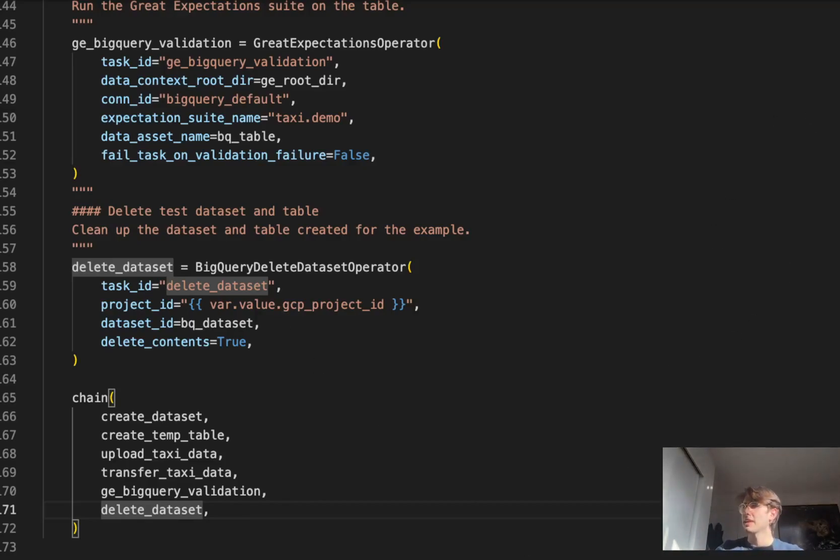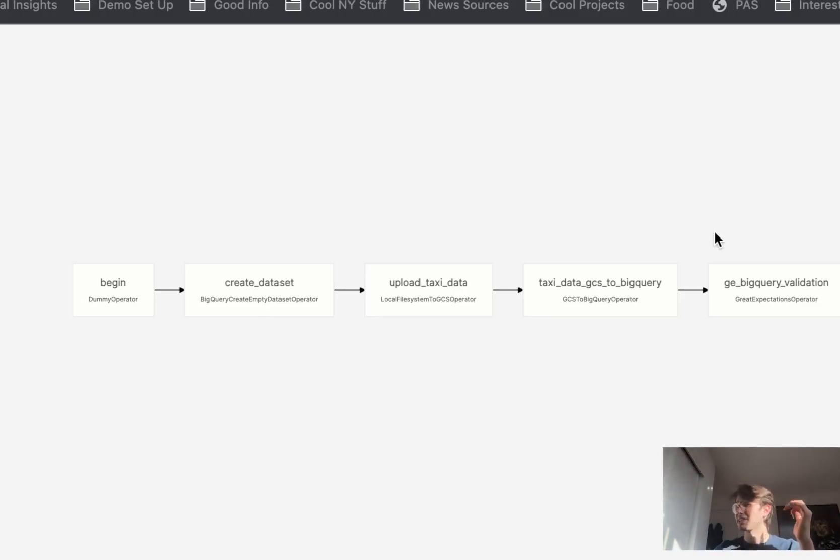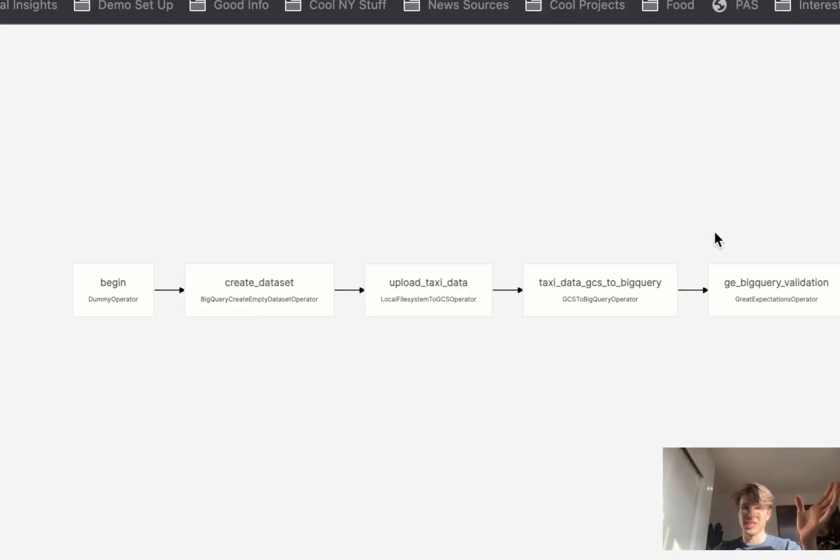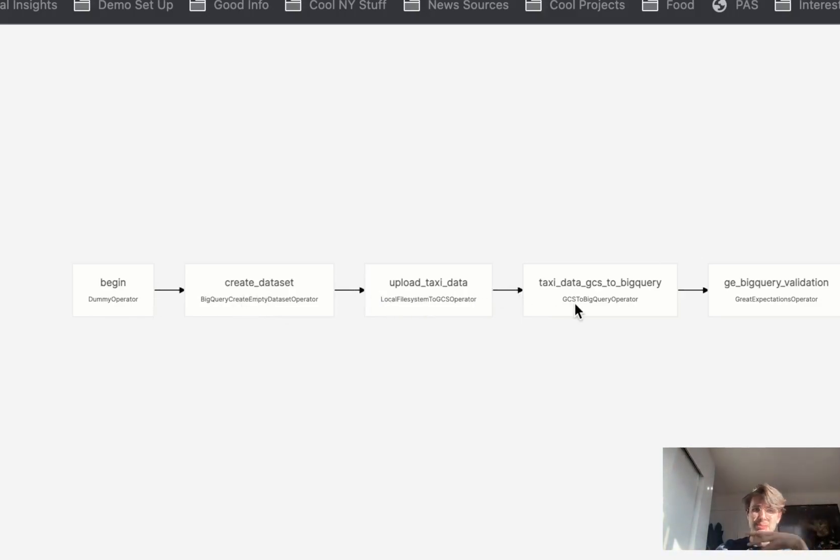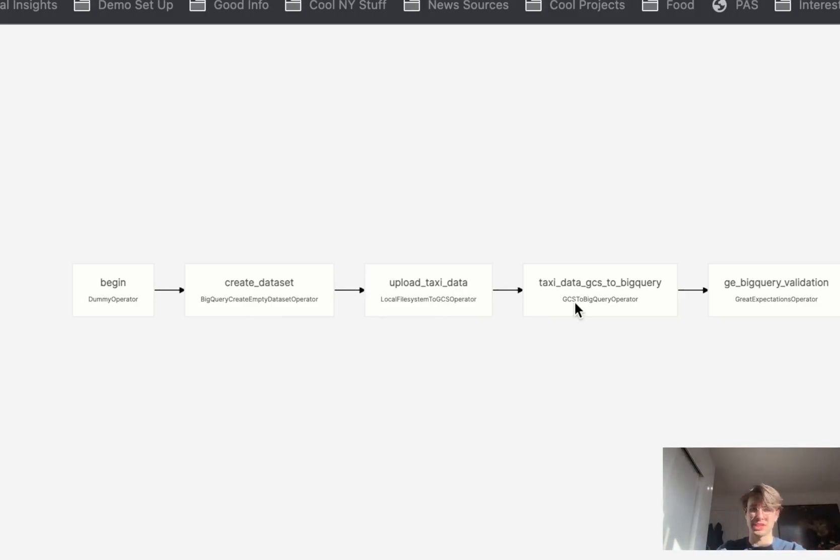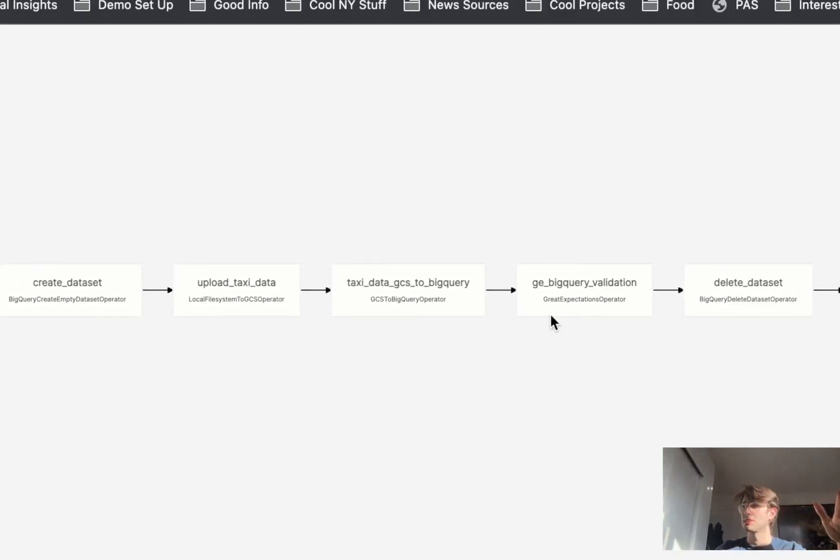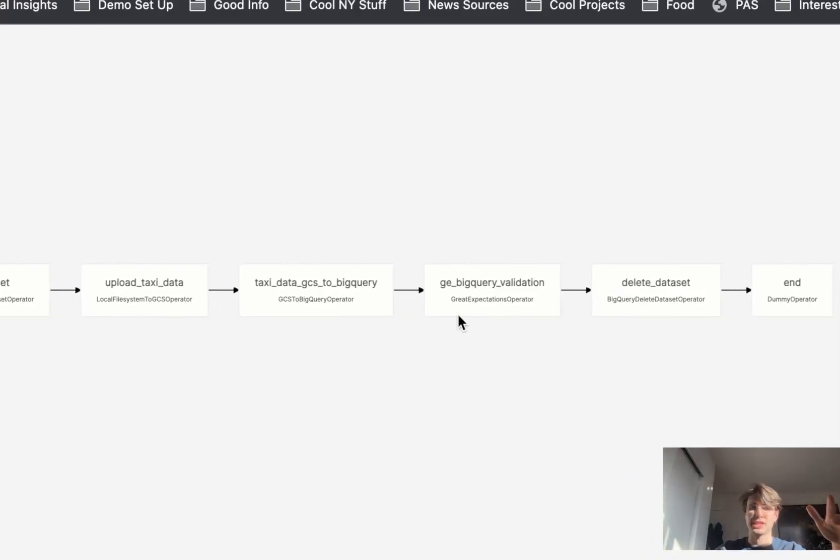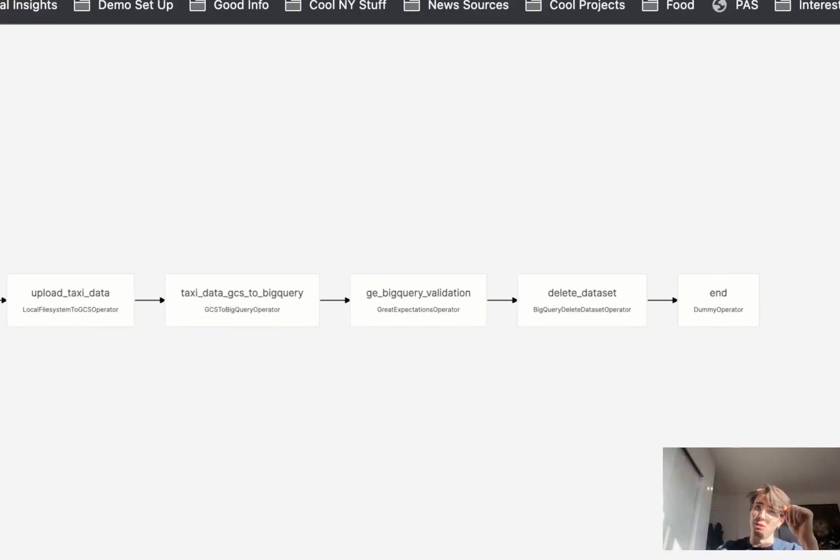Here within the graph you get a visual representation. This is going to be a quick one because it's literally just straight linear. We've got beginning creating the dataset, uploading that taxi data, moving that taxi data from our GCS intermediary storage location to BigQuery, running our Great Expectations validation checks, and then finally deleting that dataset and ending.